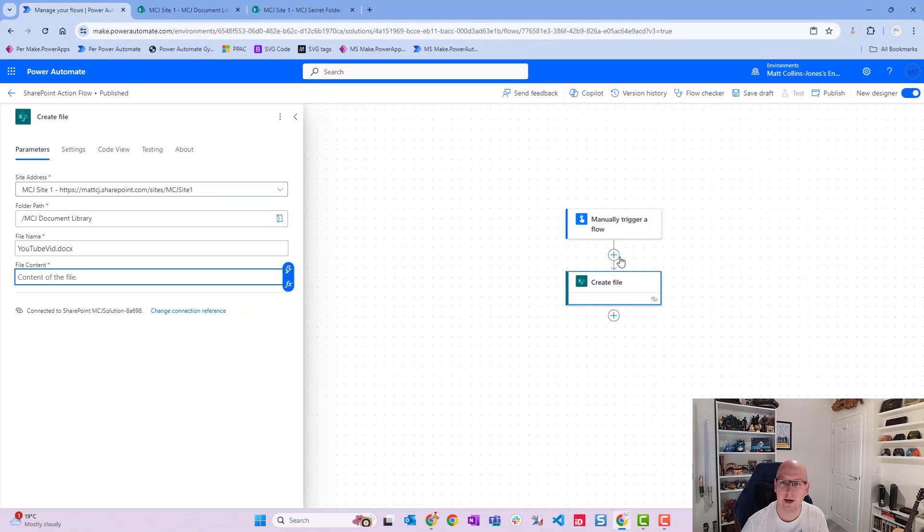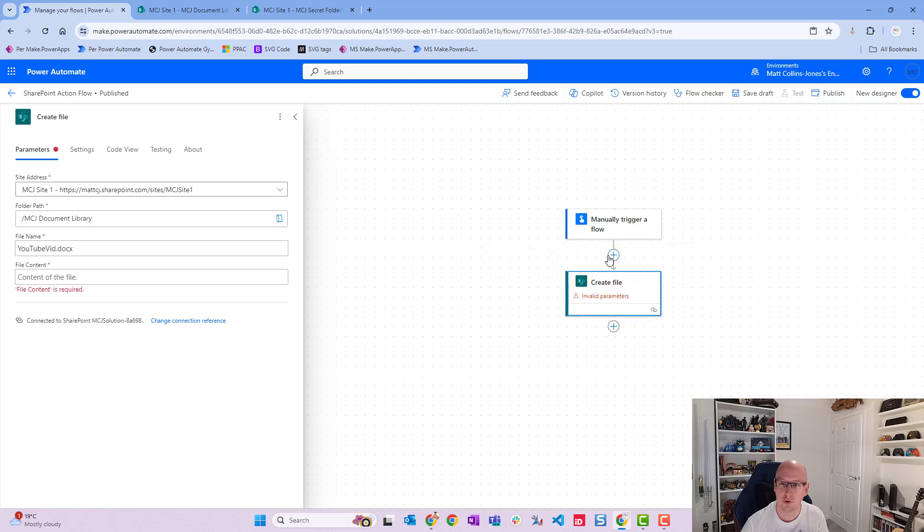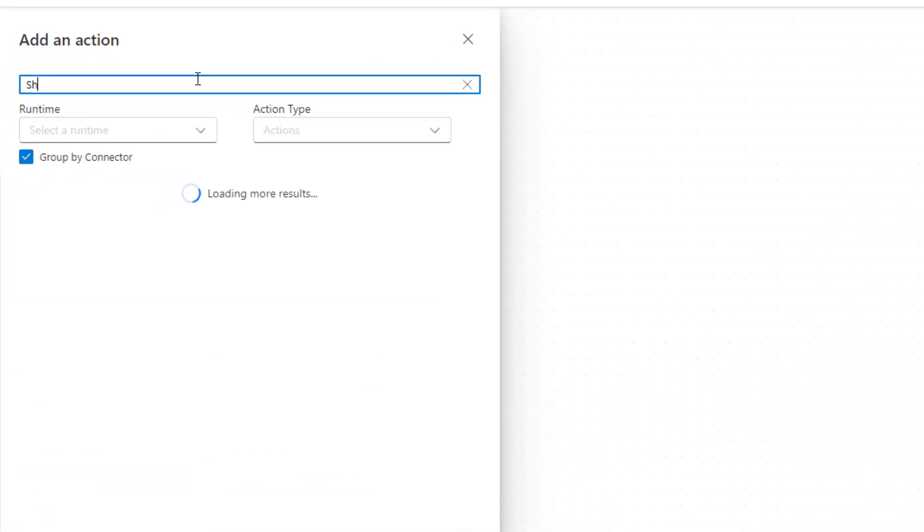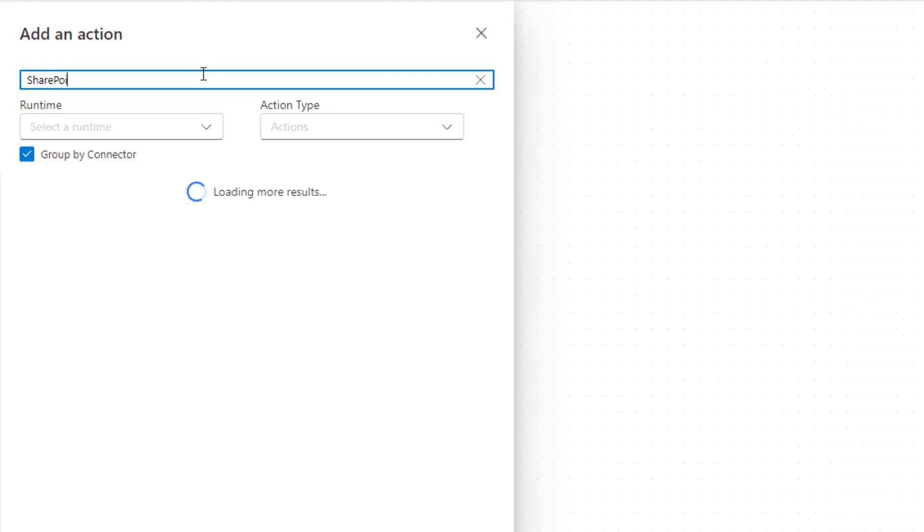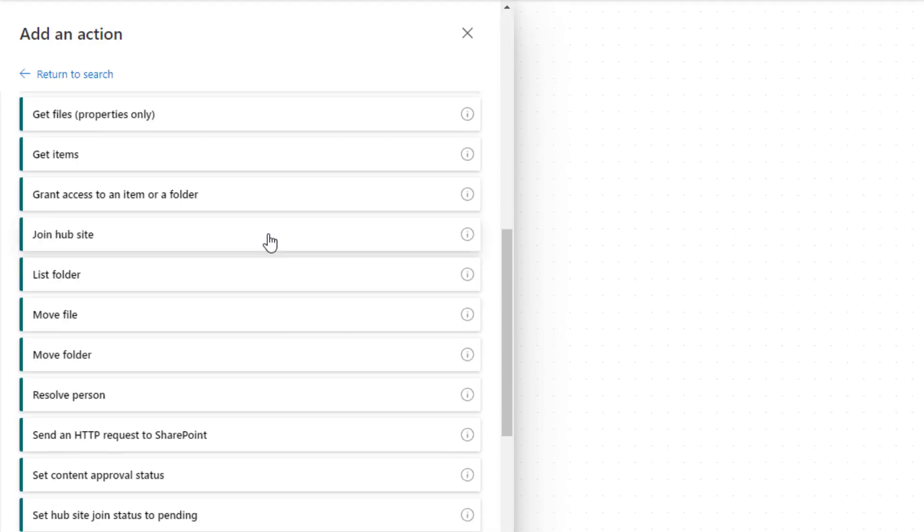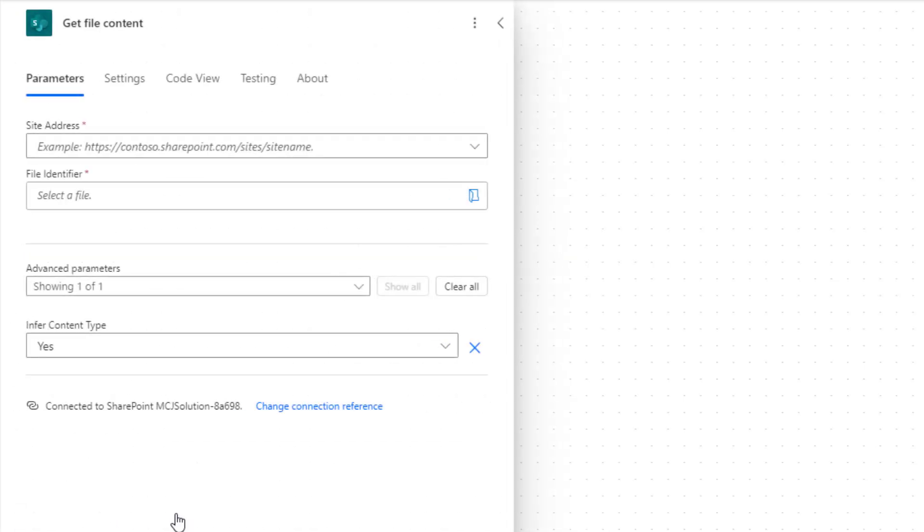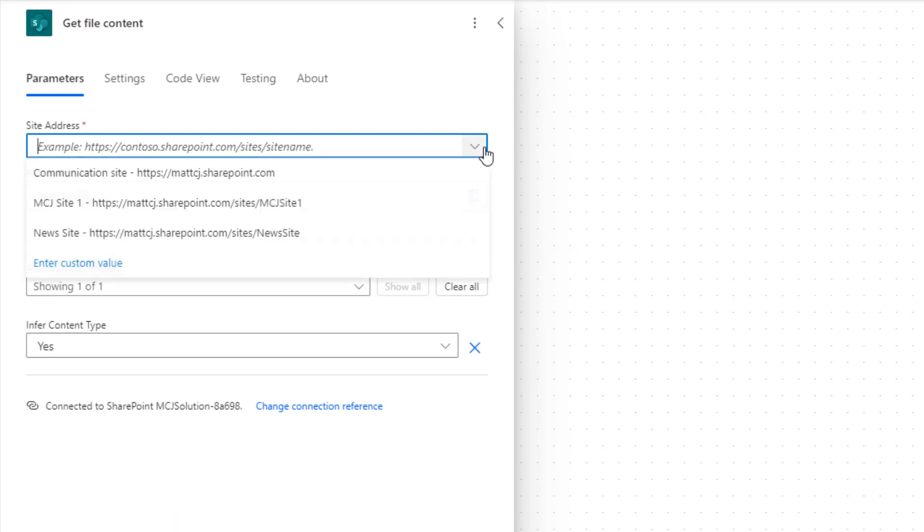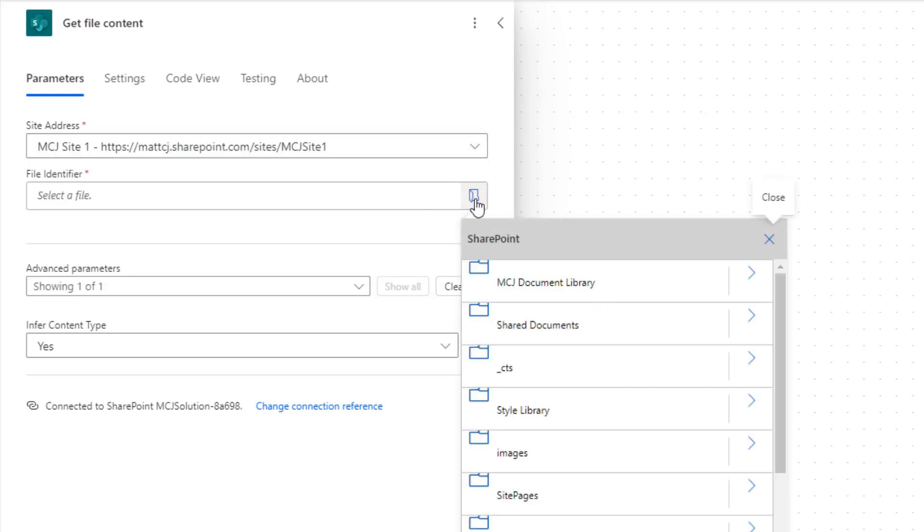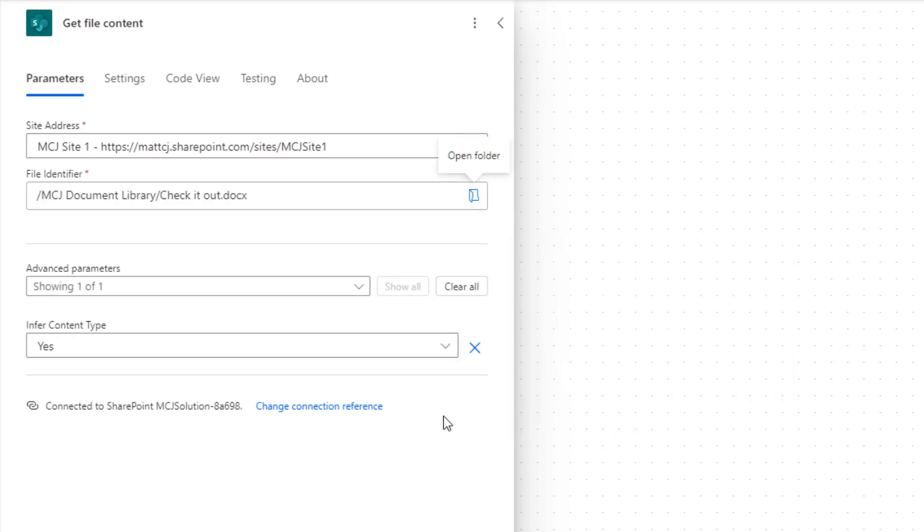So let's go back and add an action in before. We'll choose an action, go to SharePoint again and click see more, and a bit further down the bottom we've got one called get file content. What get file content does is it goes off, it looks at the file and it pulls out the content from within that file, so not the name of the file but the content inside it. We'll choose the site address again, the same site address, and for the file we're going to go into our MCJ document library and we'll choose our check it out docs that we've been using in previous videos.